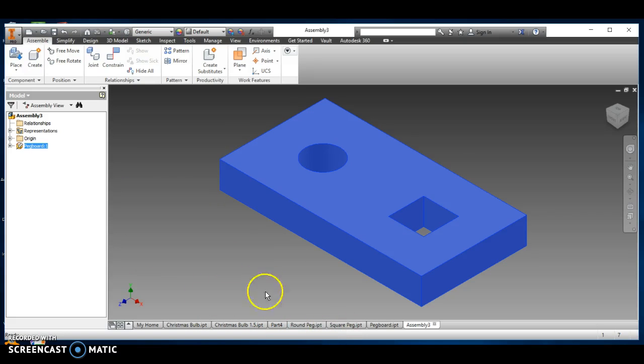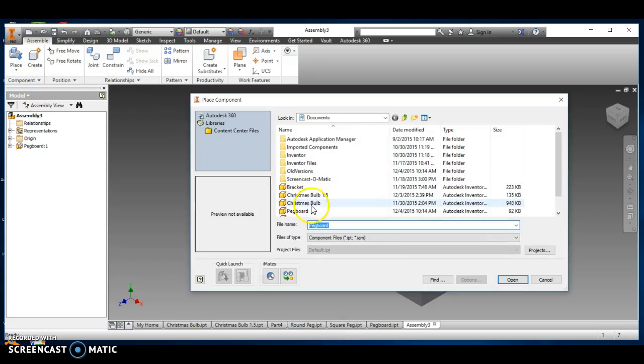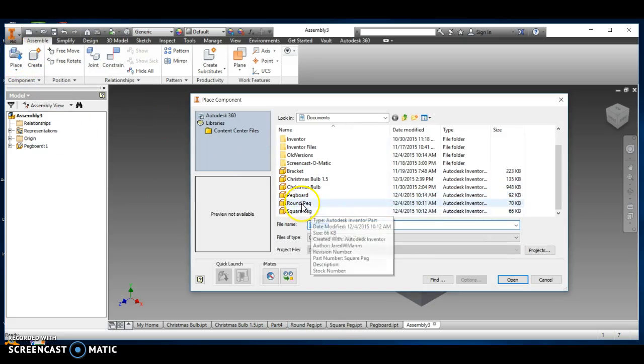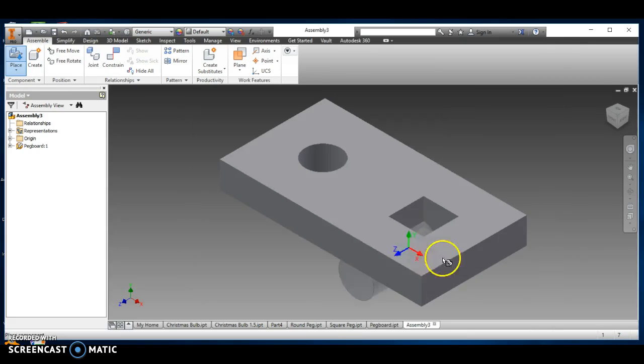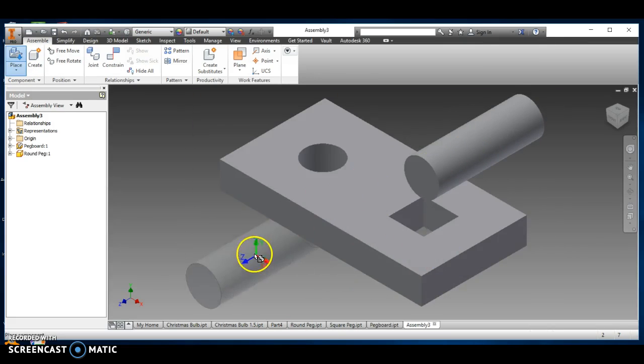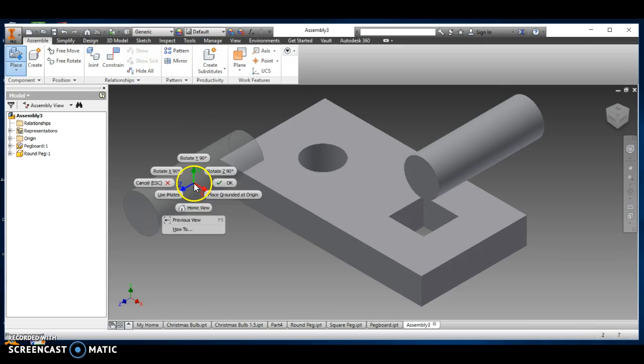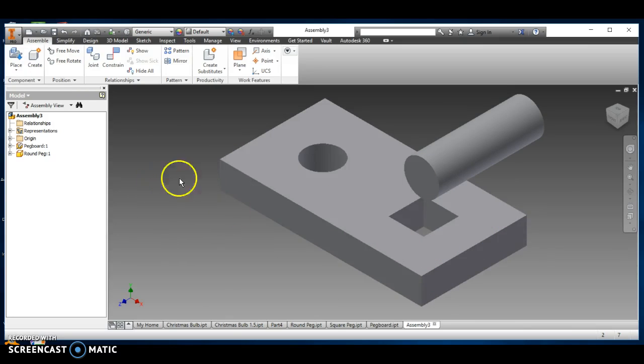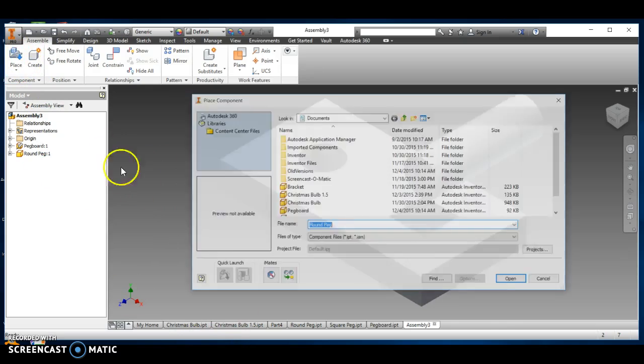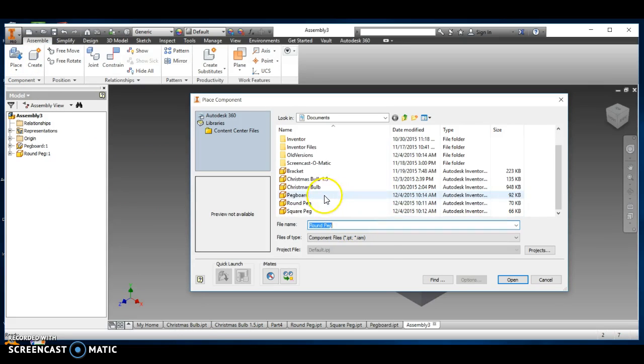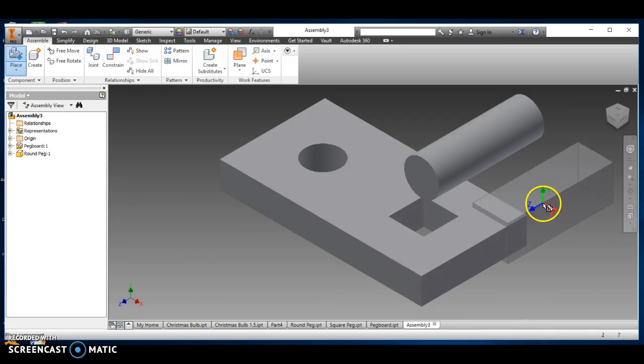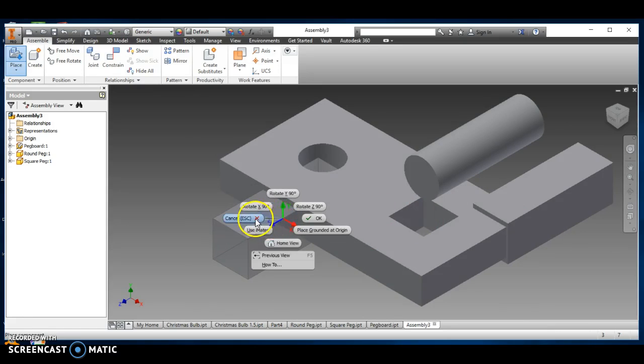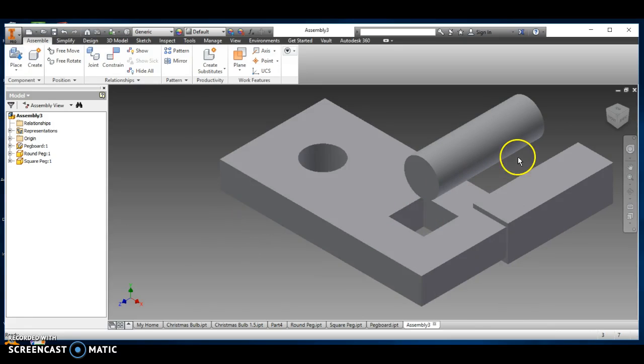Now I'm going to go back up here to place, and now I want to place my round peg. Say open and place it in there anywhere. Notice I can put as many as I want. I just want one. So let's escape out of that, and then I'm going to place my square peg right there, open, and just put it anywhere.